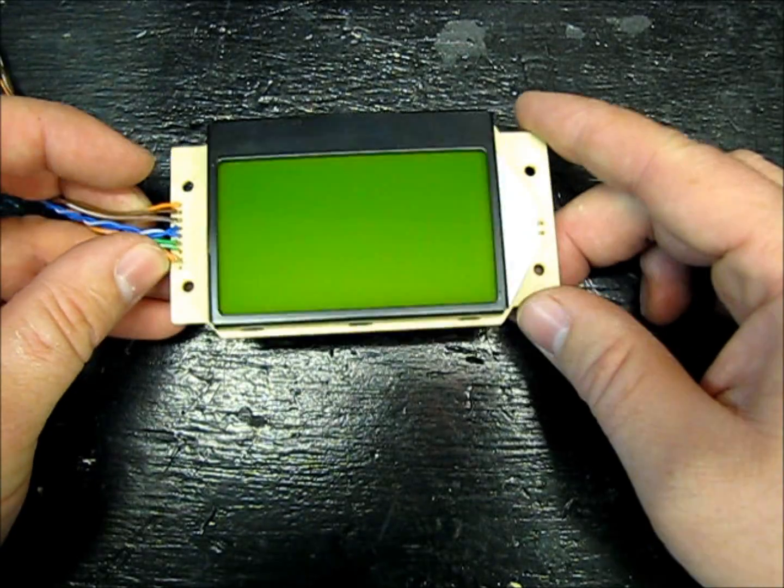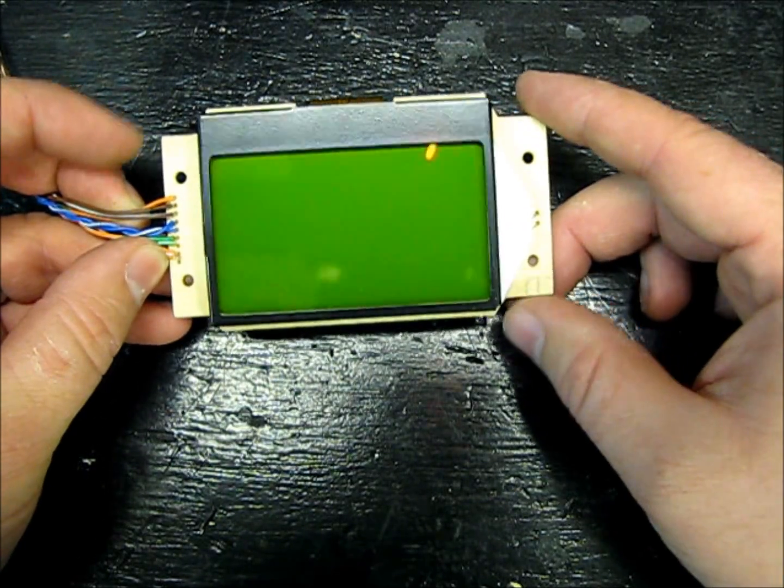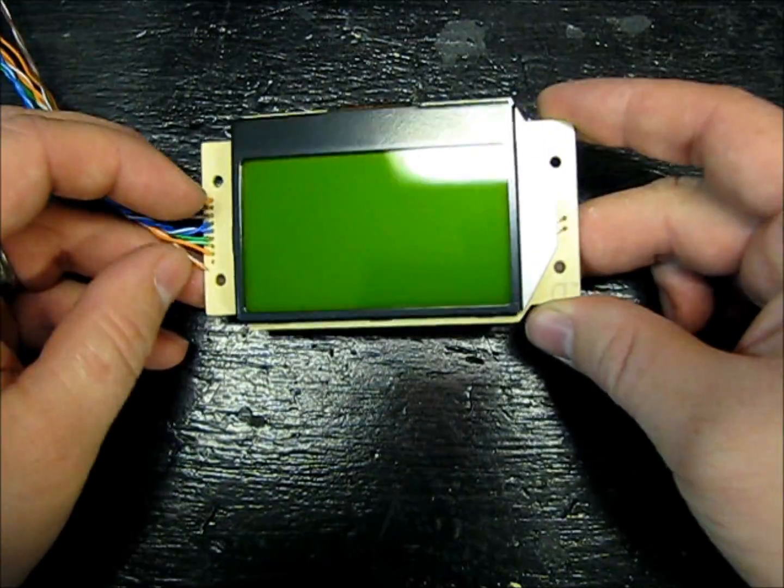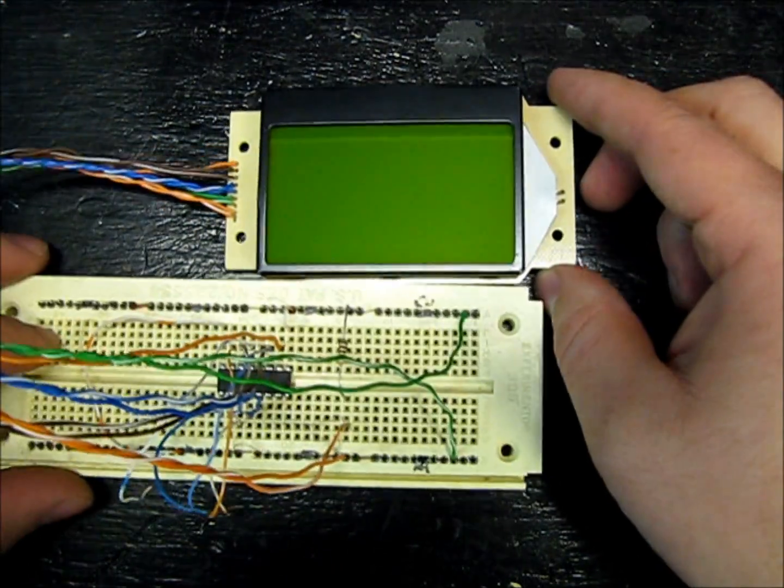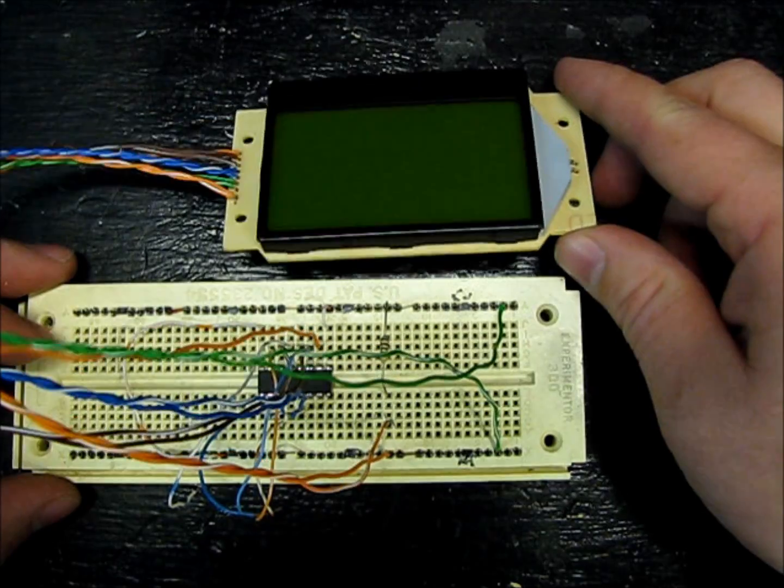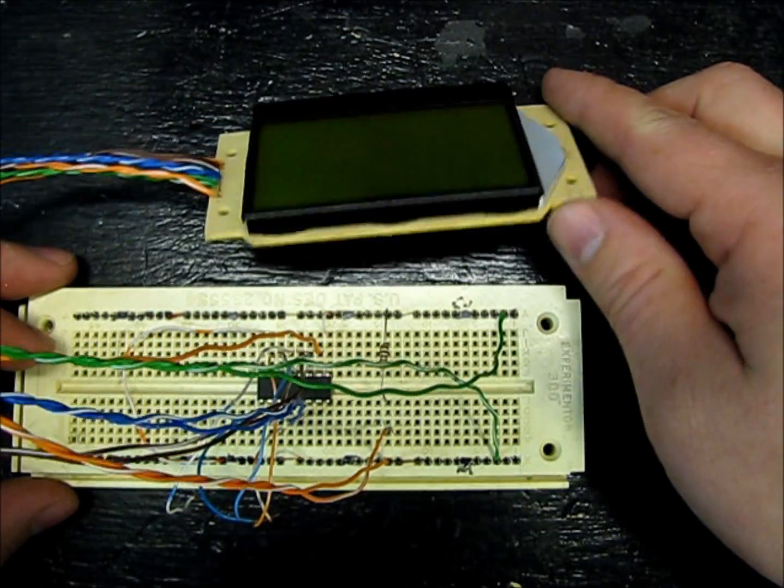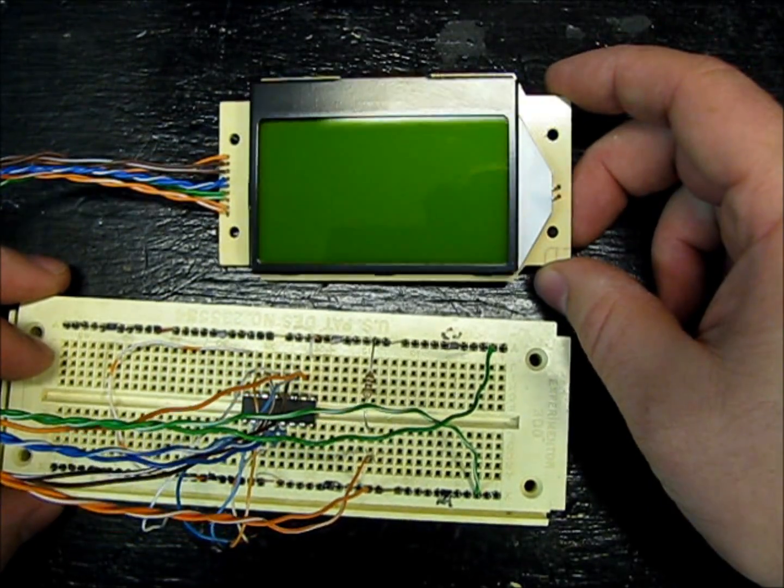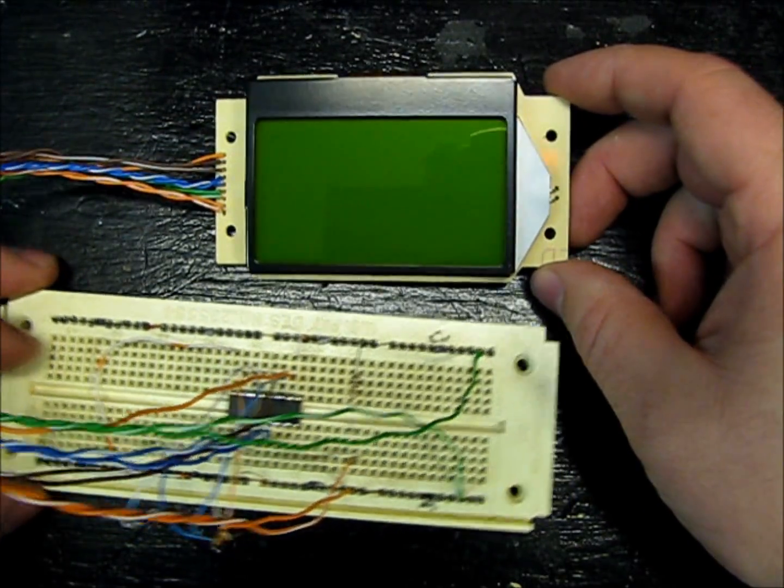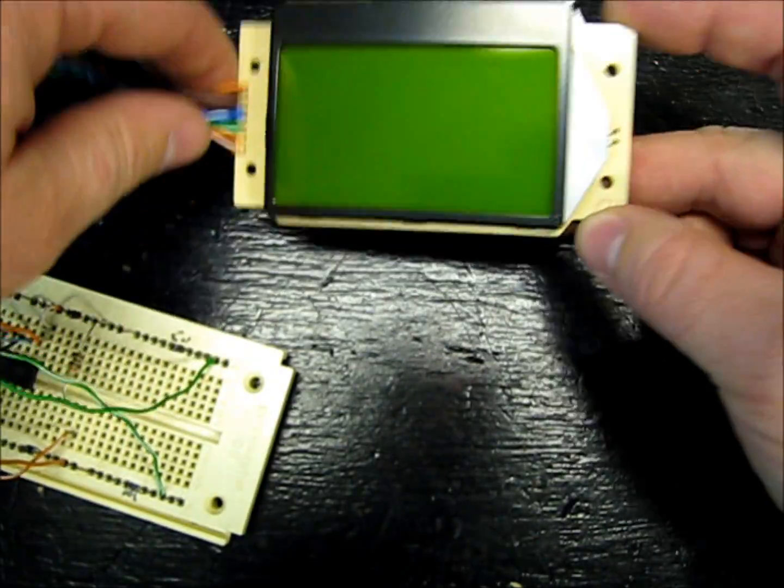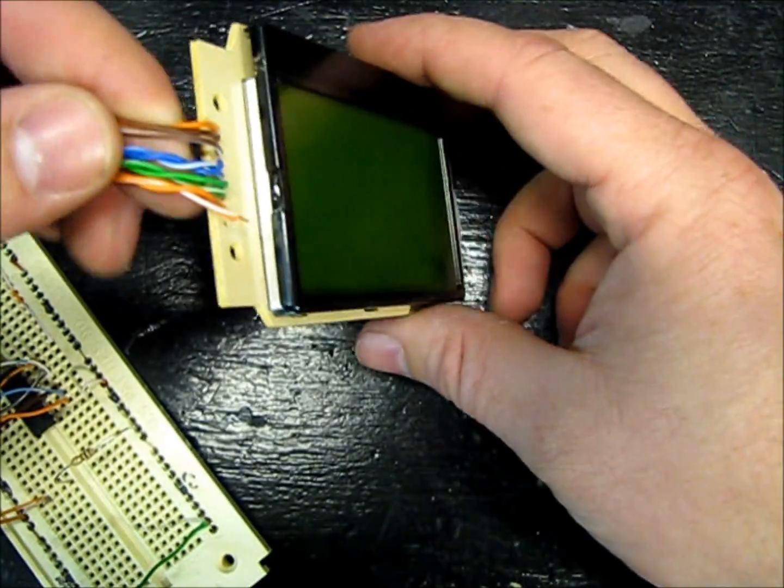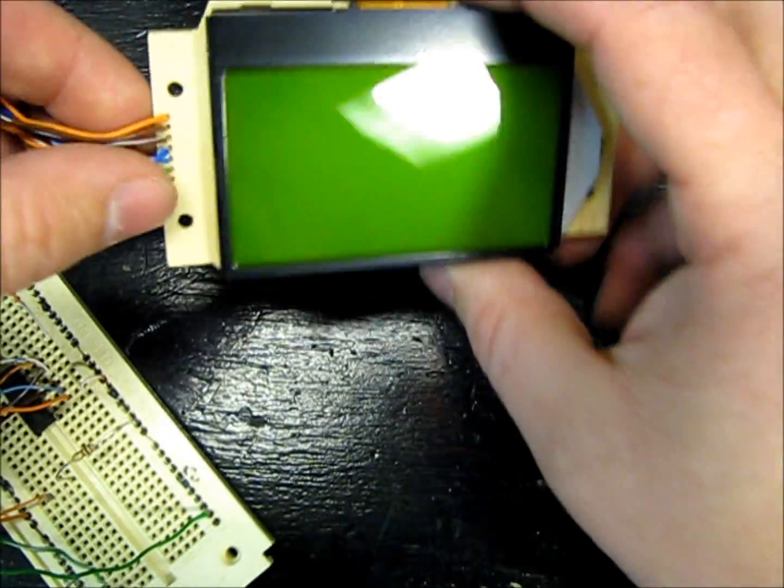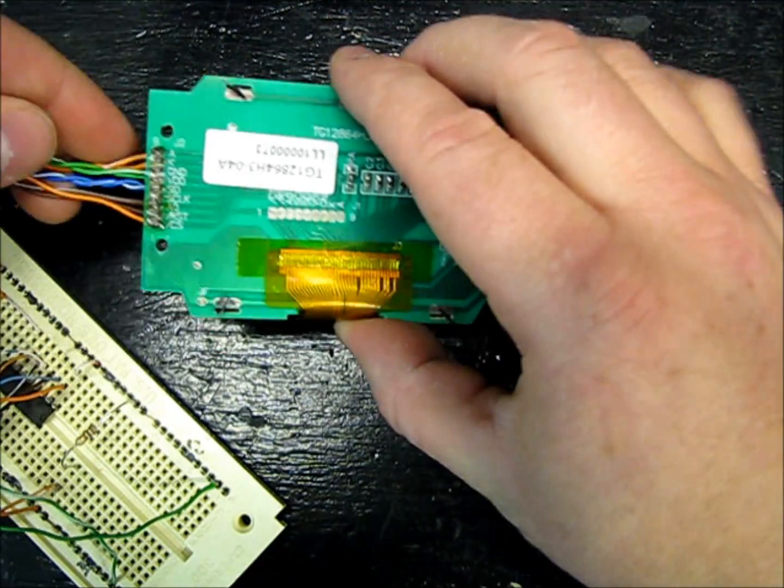This thing cost me about $16, and they have a pretty good tutorial to show you how to wire it up, so I'm not in any way trying to replace that. Go watch that first. But I'm just going to show you real quick what some of these wires do.